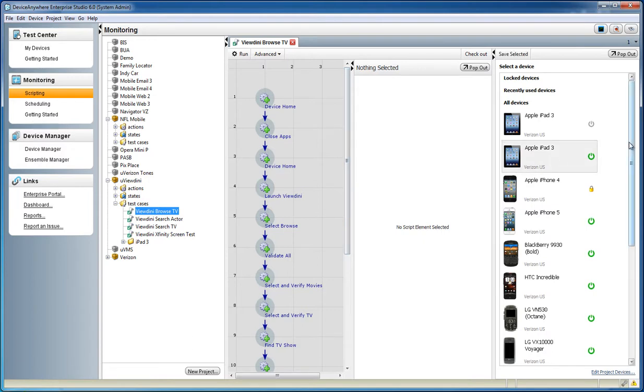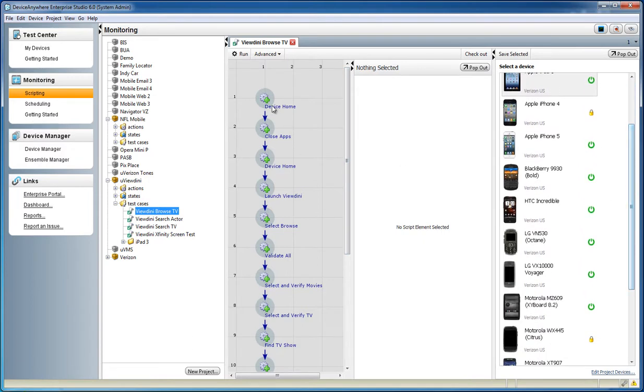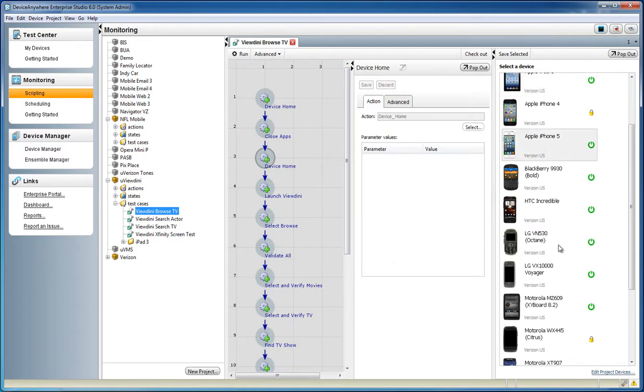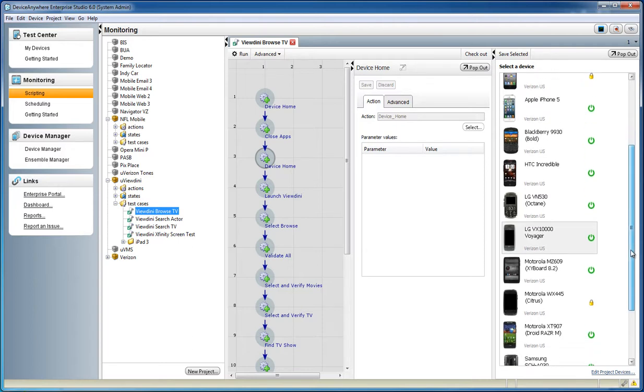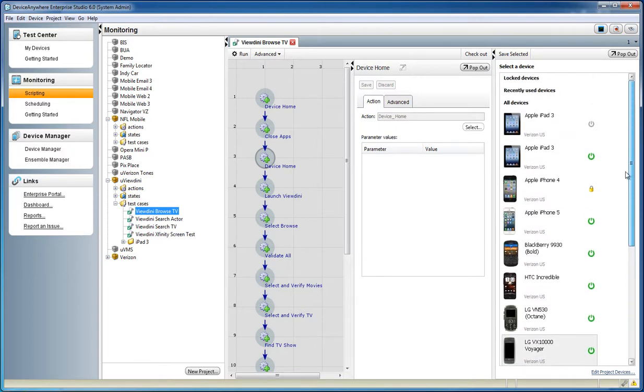The test case is a device-independent script, including logic and action calls. With this powerful scripting structure, you can create one test case that works across all devices, while allowing for device-level differences in navigation, rendering, and hardware features.